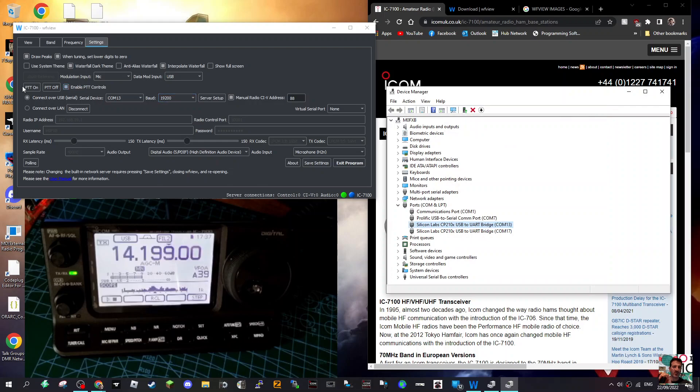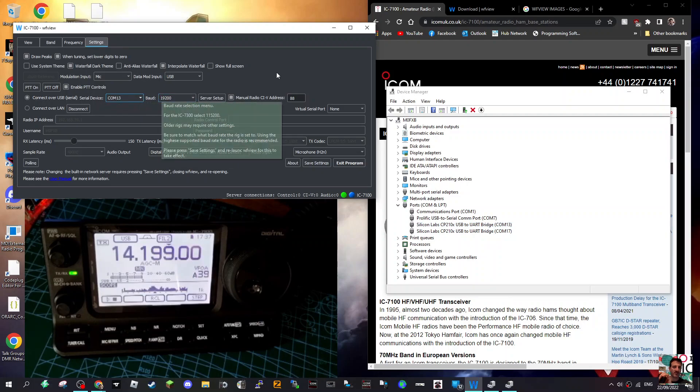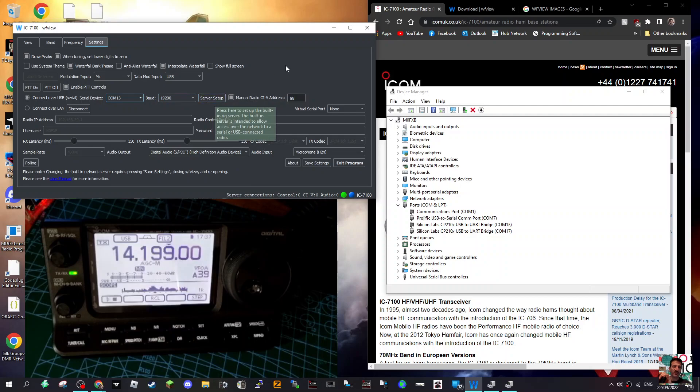Then I just match that up here. Connect over USB serial - you tick that little box there. We're in Settings, then over across select the COM that we just looked at, which is 13.